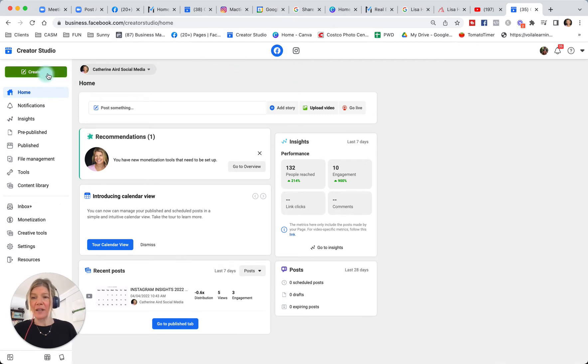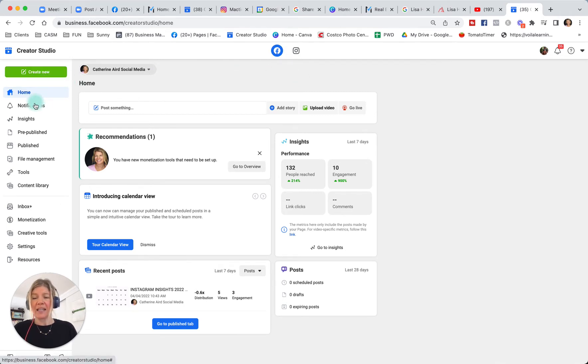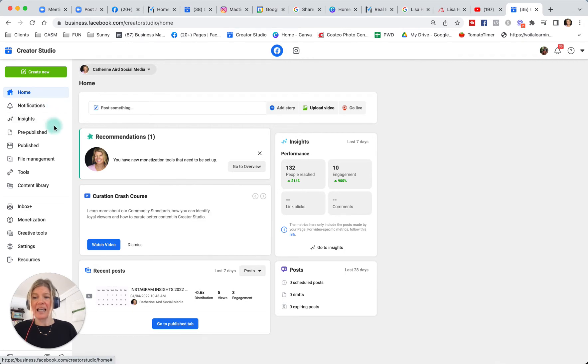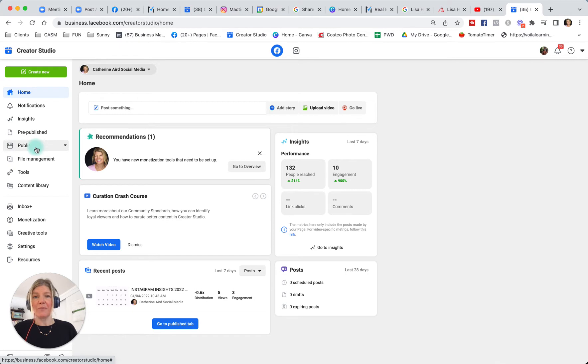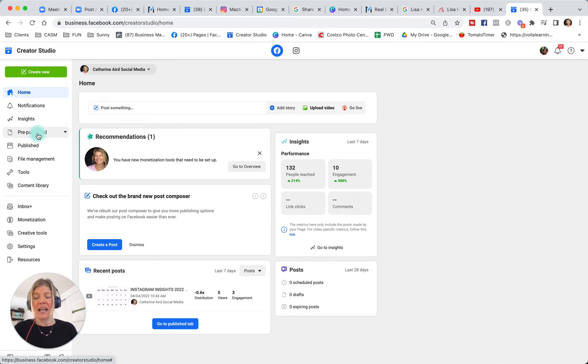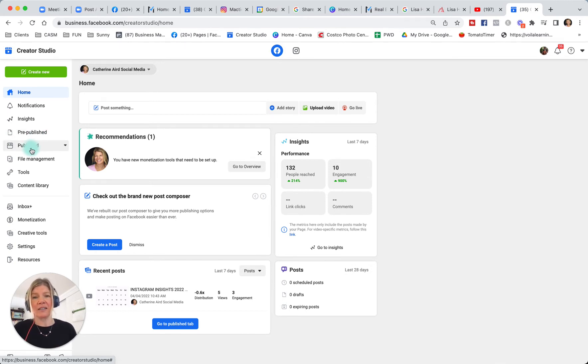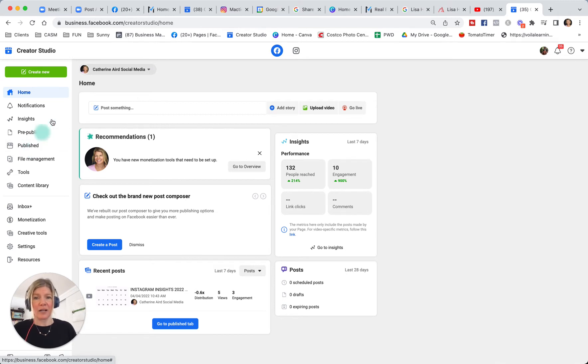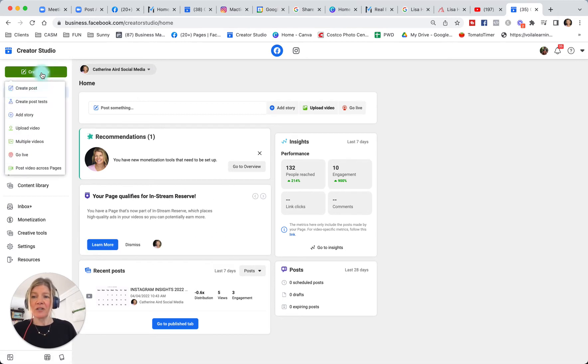You can go here and create new to create a new post. This is where you can have a look at notifications, insights, and most importantly, pre-published and published posts. When you look at pre-published posts is where you will see your drafts and your scheduled posts. And when you go to published is where you will see all the content that you have published on your account.